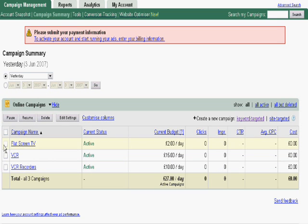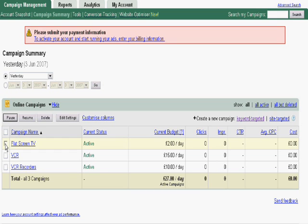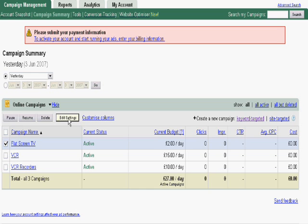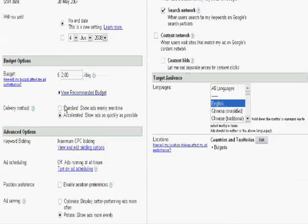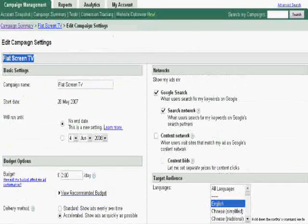So let's start by seeing how to edit the settings. What you can do, there are two options. First you can just tick the box which is provided here and then click on edit settings and this will take you to the settings for that particular campaign. As you can see, flat screen TV.